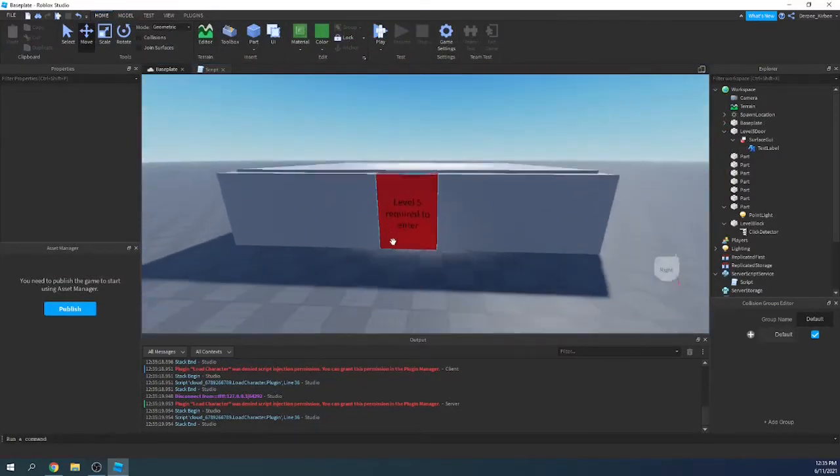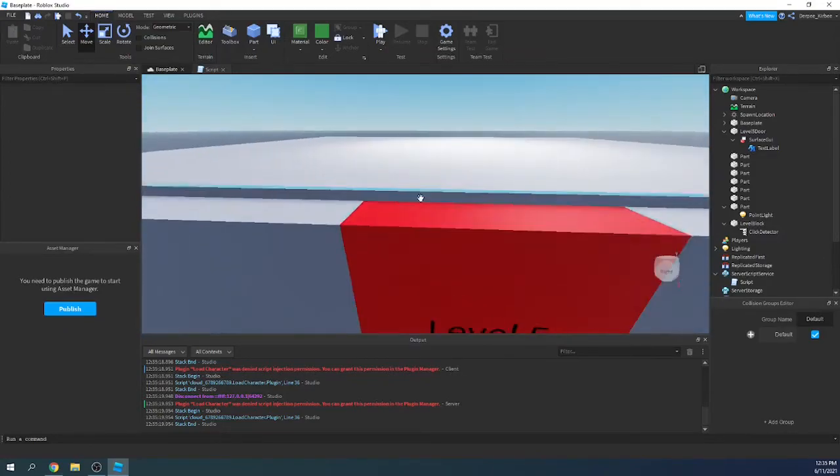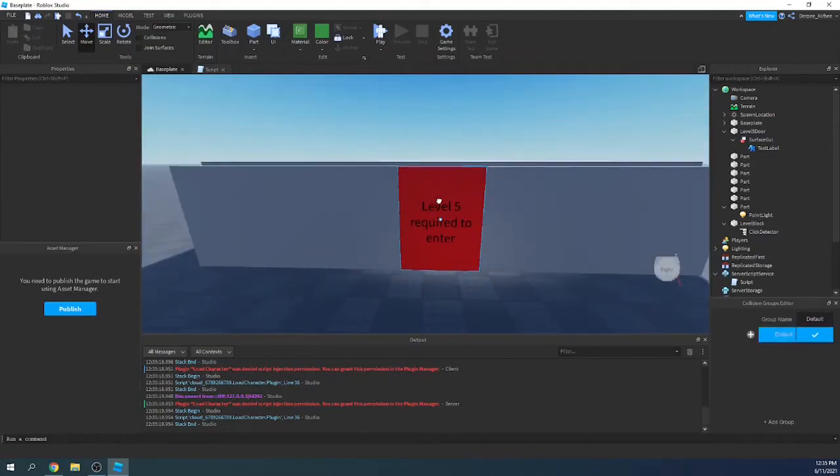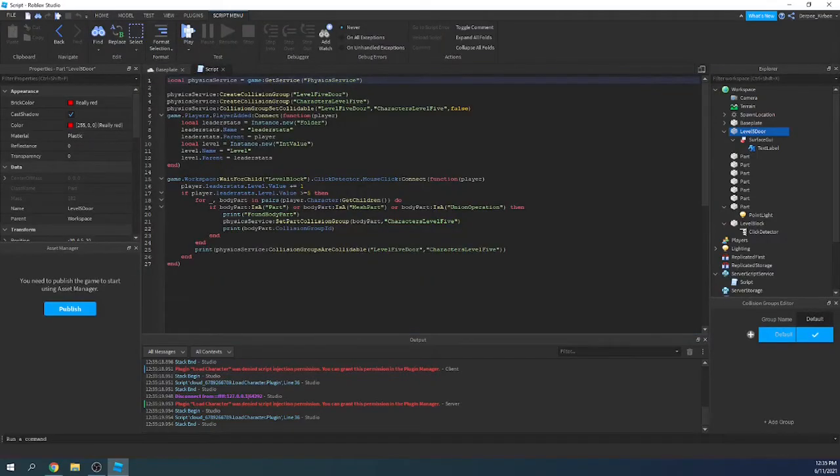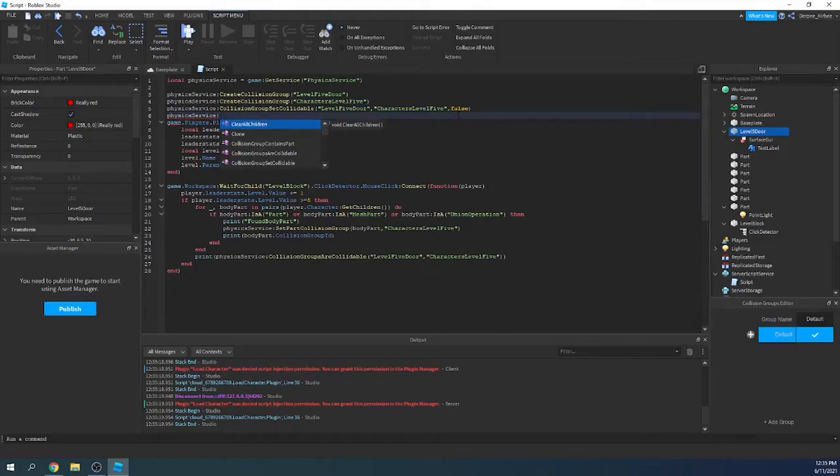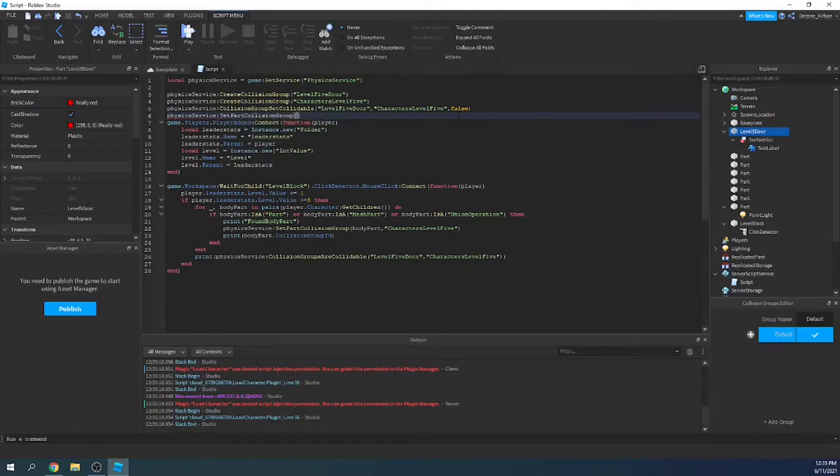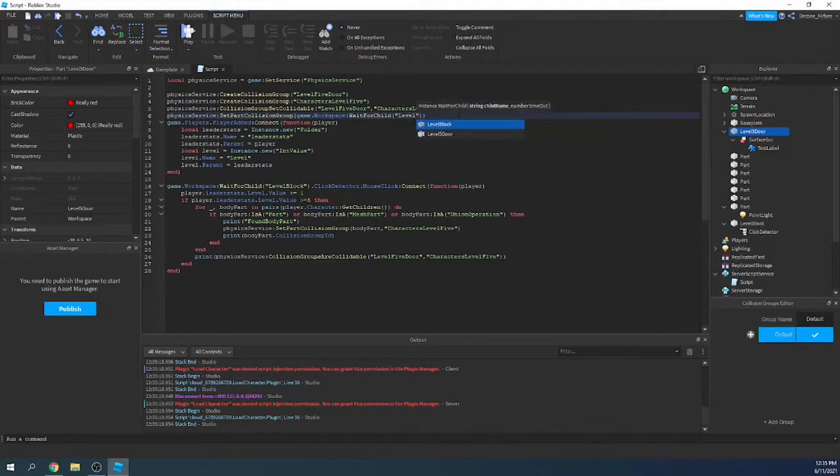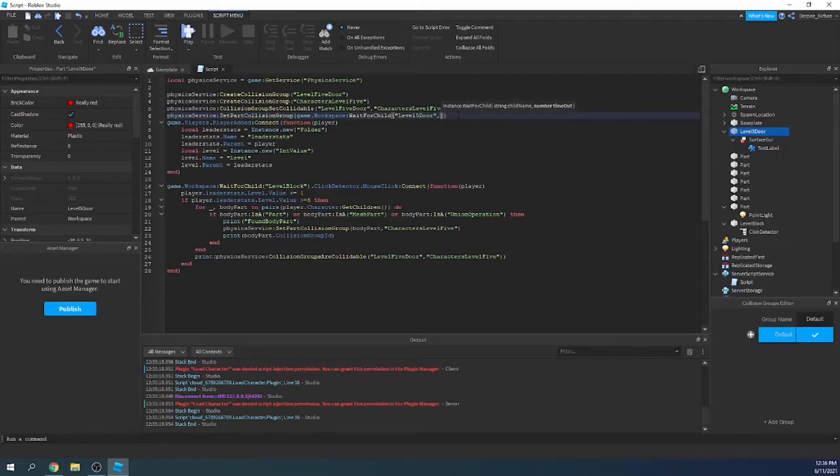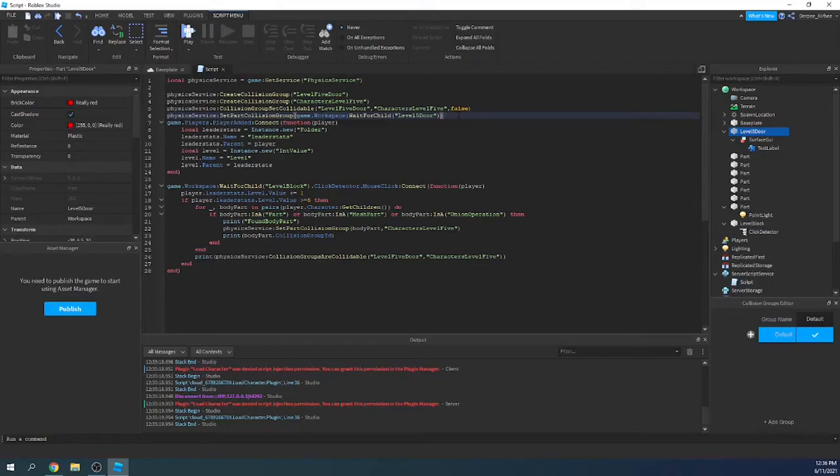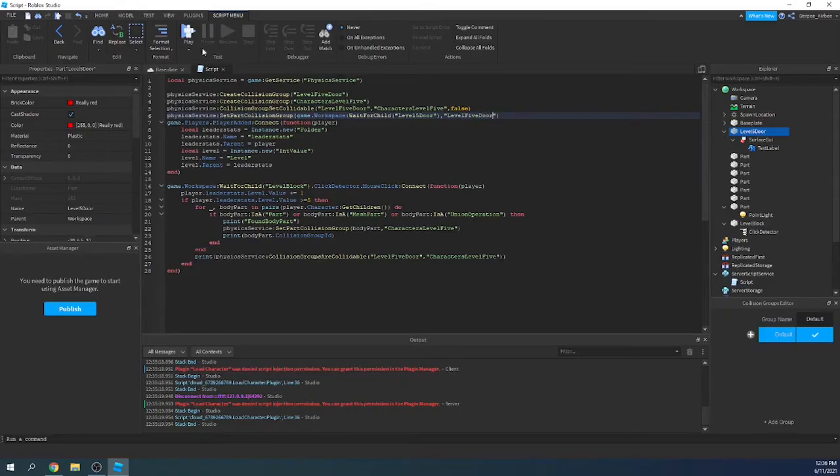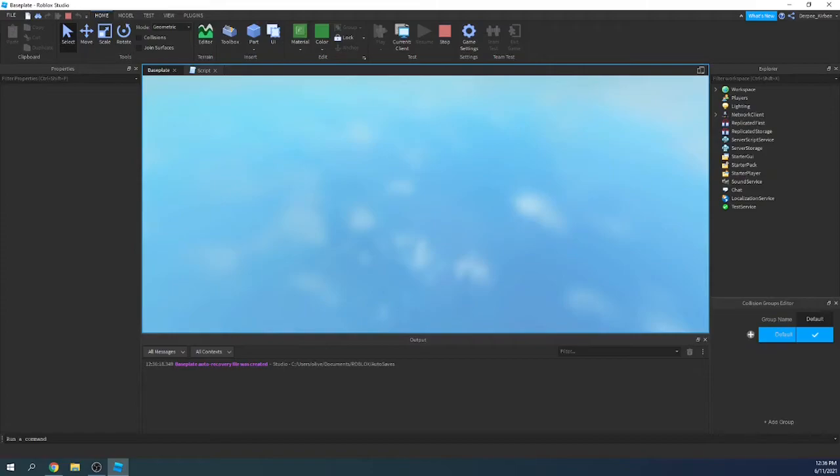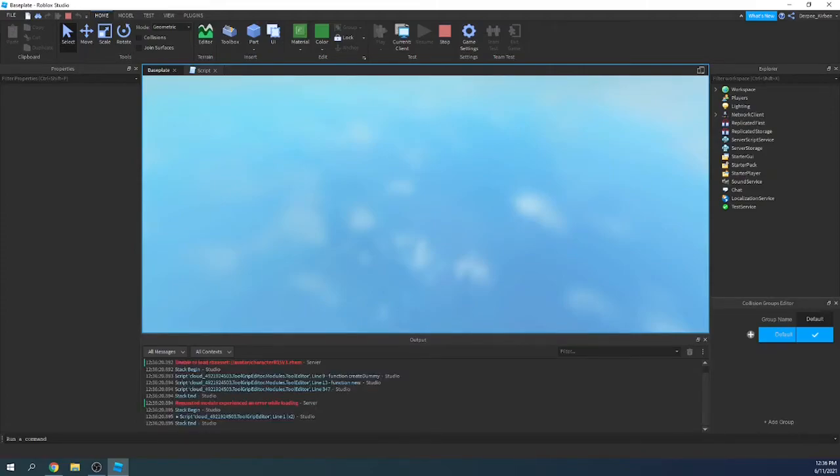I don't really like how I forgot about that. This isn't in the collision group right now. So what I need to do is say up here, PhysicsService:SetPartCollisionGroup. And then I'll say game.Workspace:WaitForChild(LevelBlock), level 5 door, I mean, level 5 door. And set it to the collision group called level 5 door. That's why it wasn't working, it wasn't even in the collision group, duh.